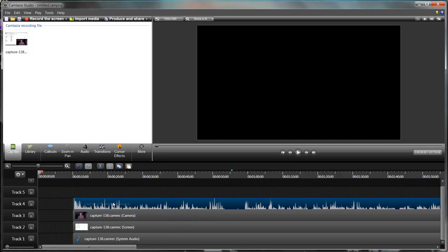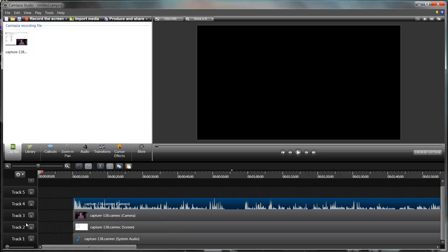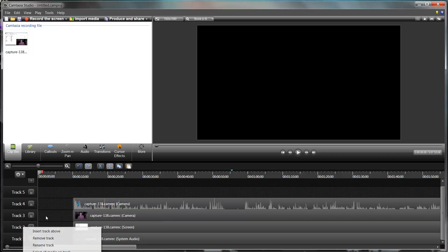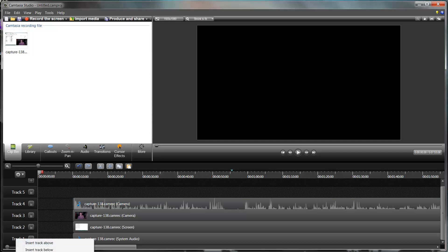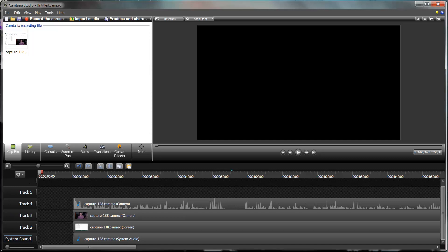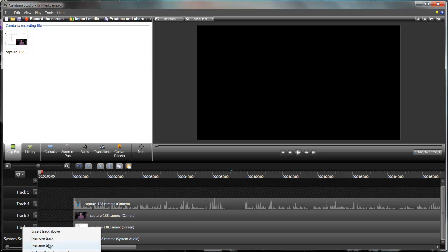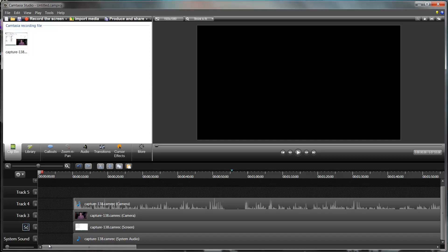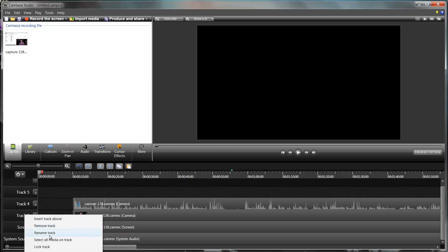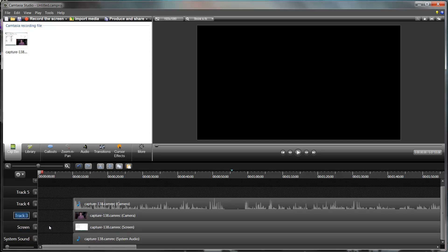I've then got my video of me and then my capture of the sound. You can rename the tracks if you want, so if I want to come down here and rename this - so this is system sound, rename that one to screen, and so on and so forth.